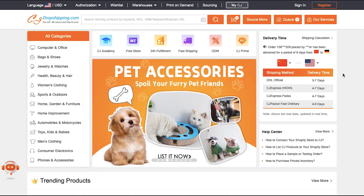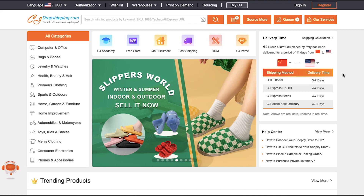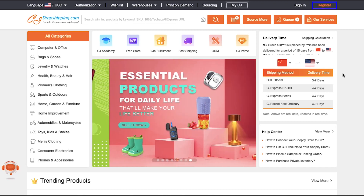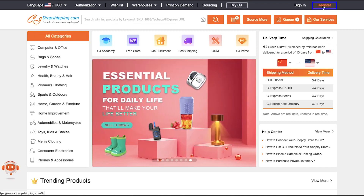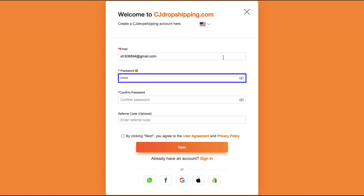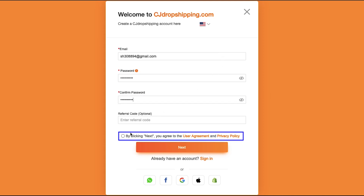Now go ahead and visit CJ Dropshipping's website. This is the home page. If you already have a CJ Dropshipping account then use the Sign In button to log in, or else click the Register button to create an account. This is the sign-up page. From here you can easily sign up using your WhatsApp, Facebook, Google, Apple, or Shopify account, or else use your email address. Enter your email address, then create a password.